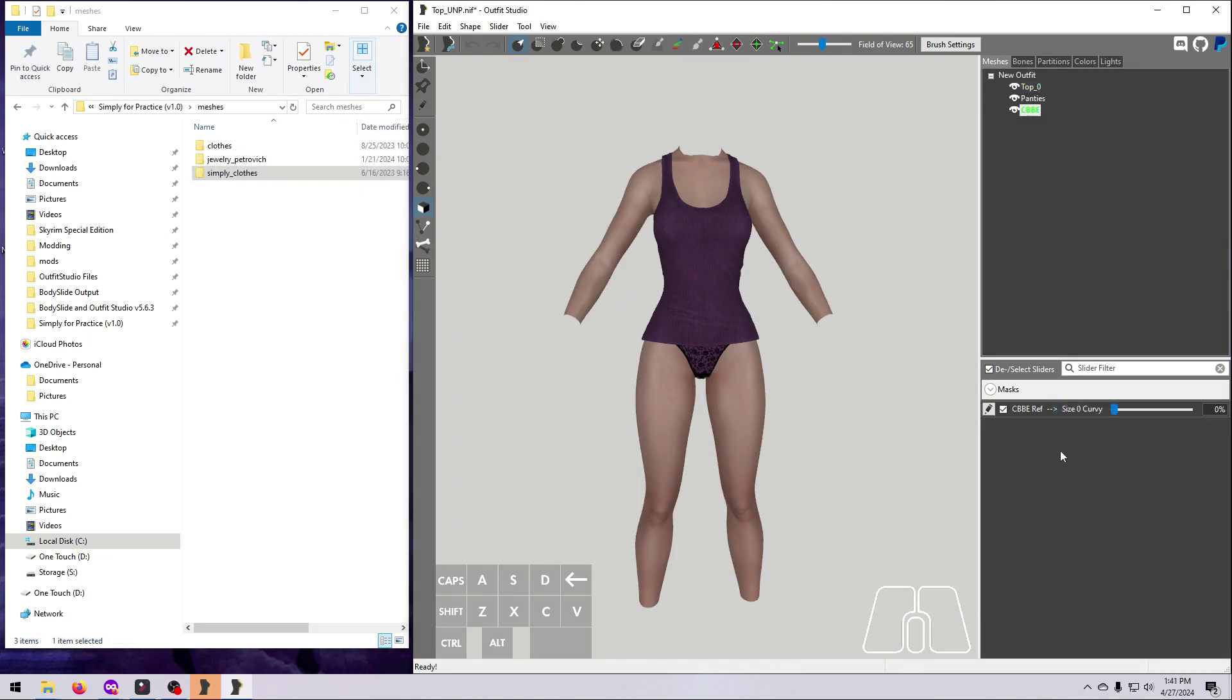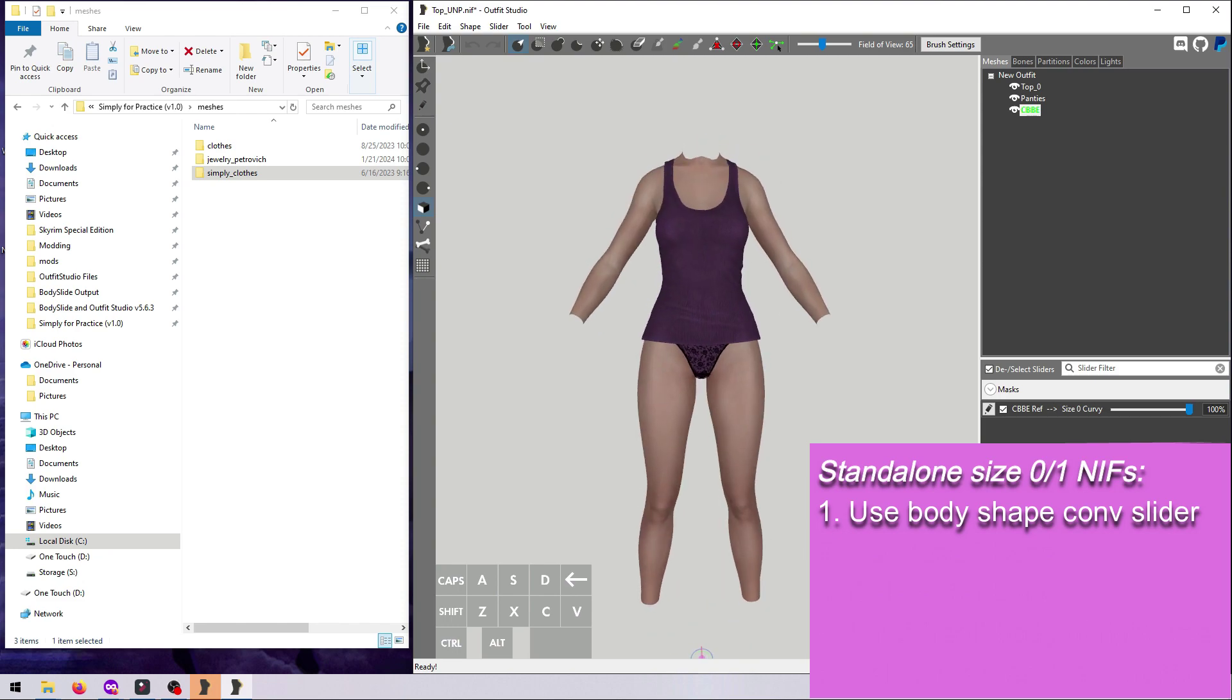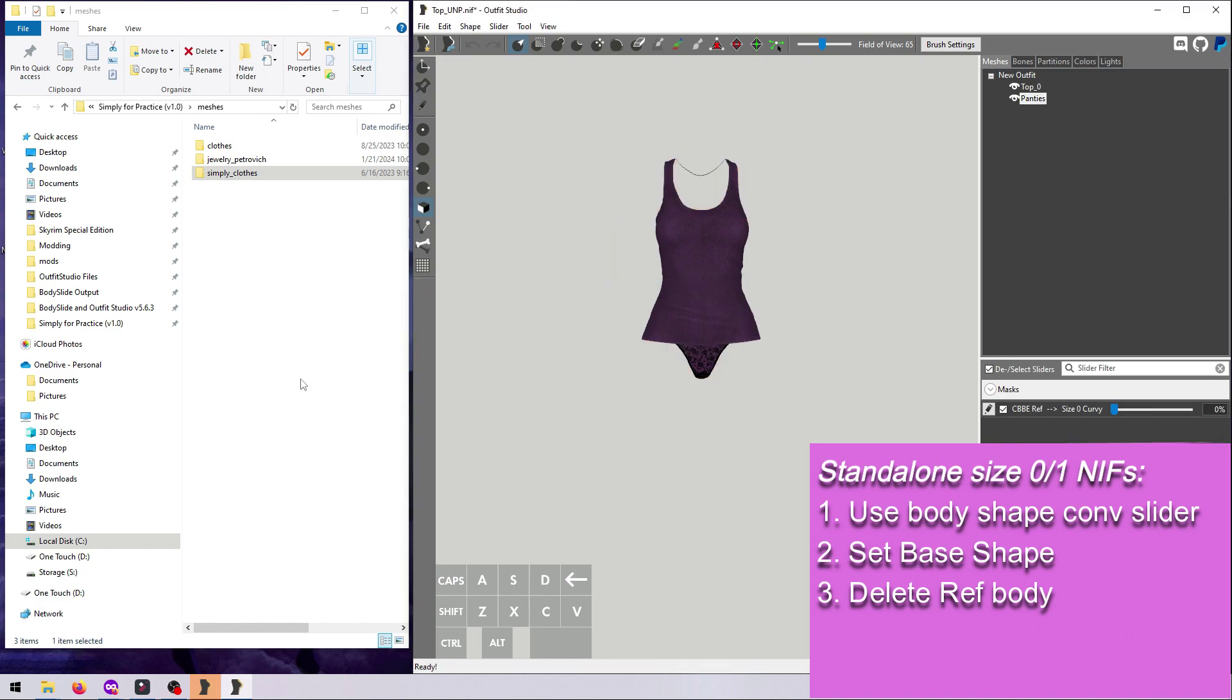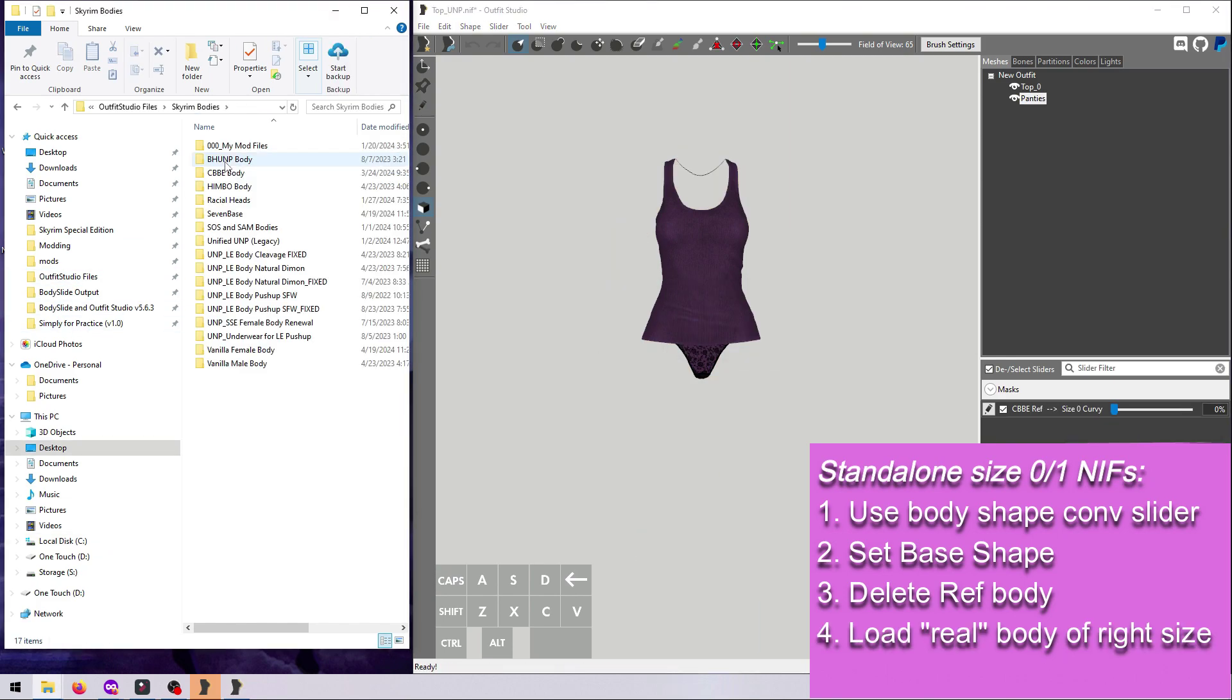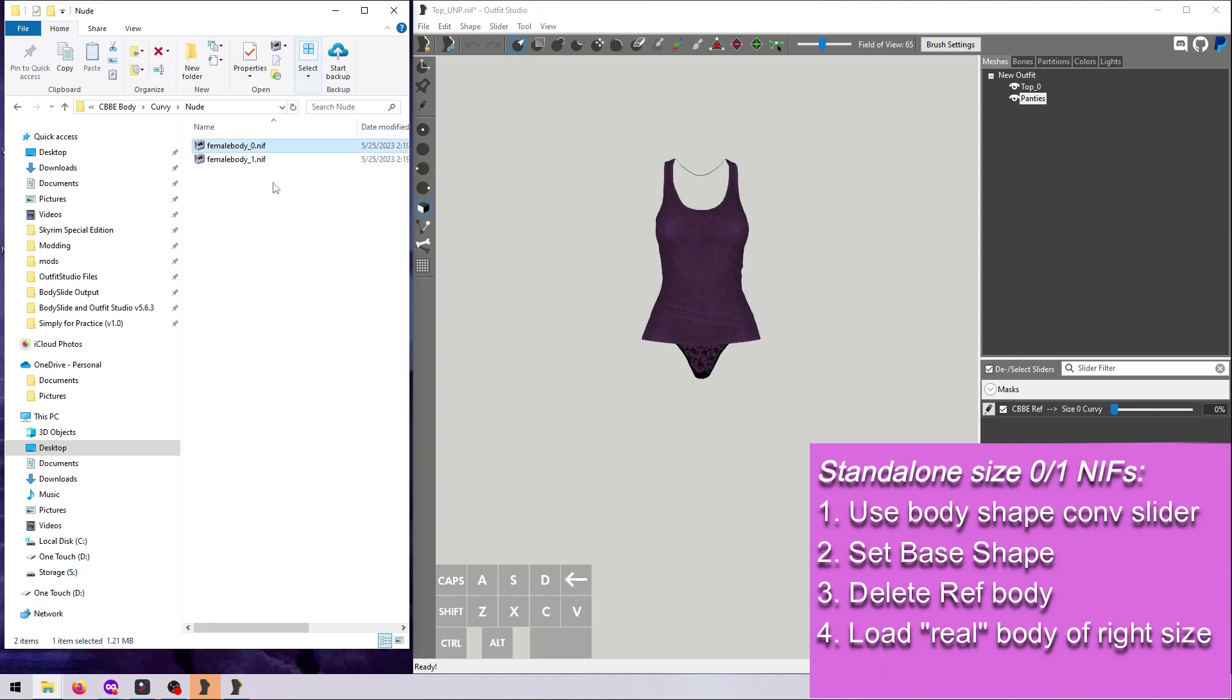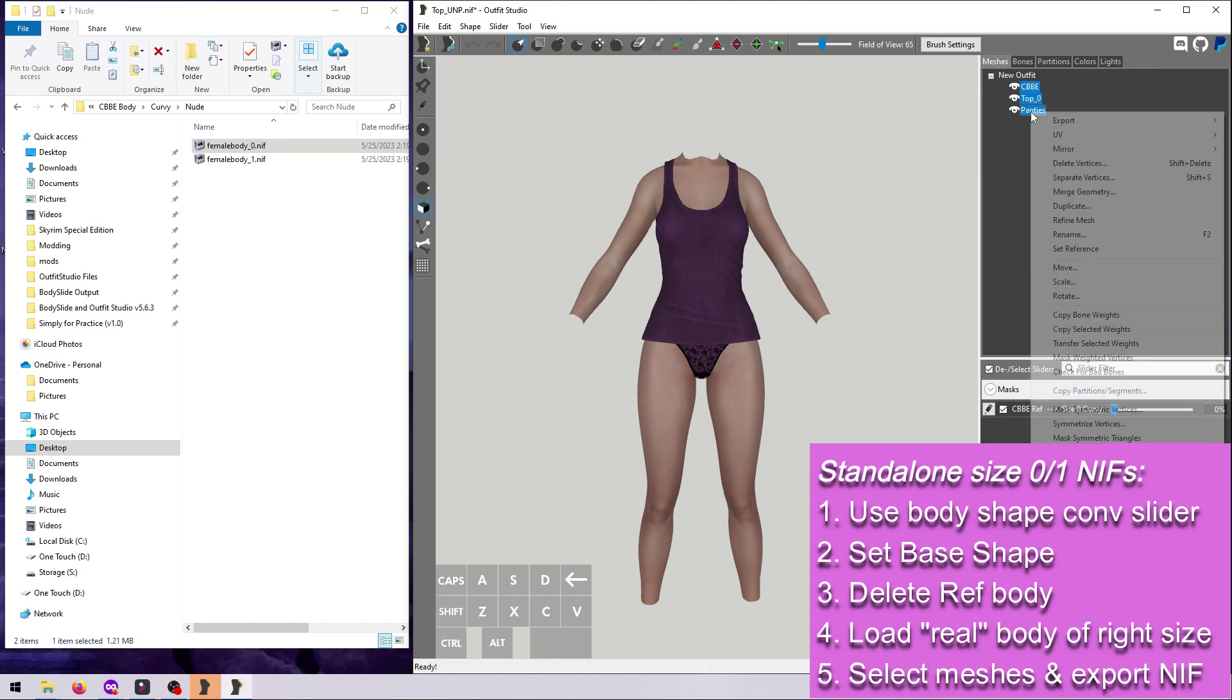For stand-alone size 0 and size 1 NIFs, then just use the underscore 0 and underscore 1 versions of the bodies. Load them into Outfit Studio with your outfit, and then export the final outfit using the new, real body that you loaded in, and not the one that you used for any sliders that you made.